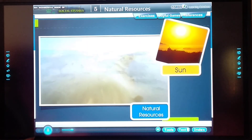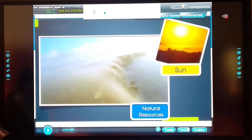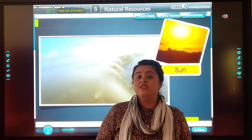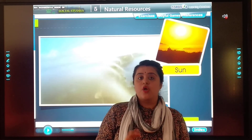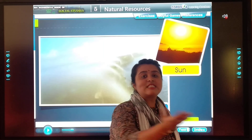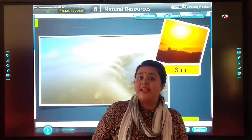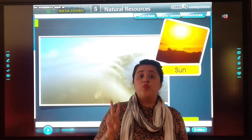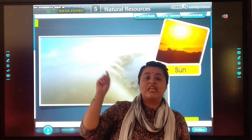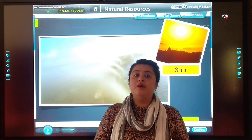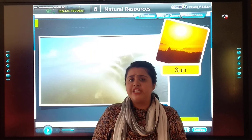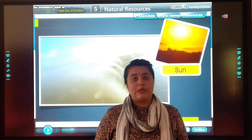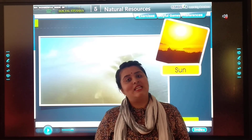Natural resources are important in our life. They are used by us to fulfill our daily needs. So what do you mean by natural resources? Natural resources are the resources which are given by nature or by God. As we can see around us, we can see many natural resources — air, water, land, soil, sunlight, animals and birds, trees, vegetation, and all these things. Without natural resources, our life is incomplete. They are very important in our life.